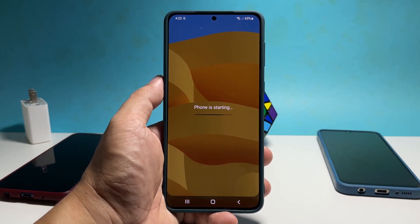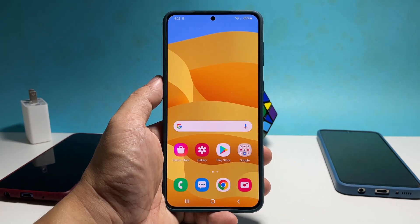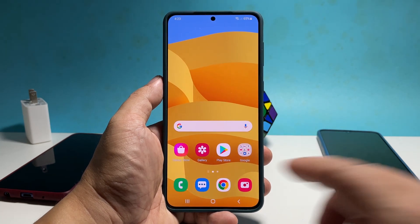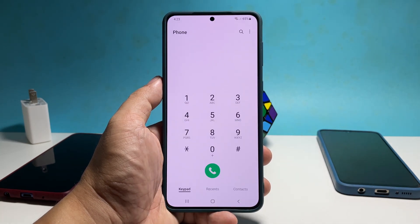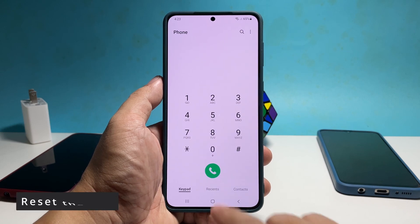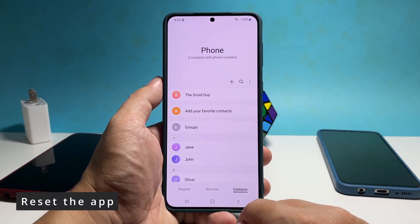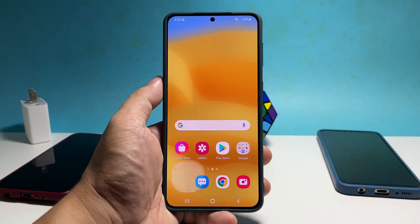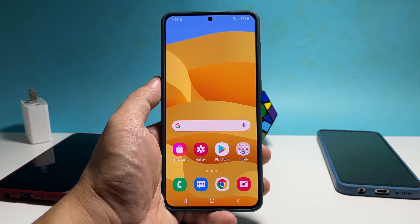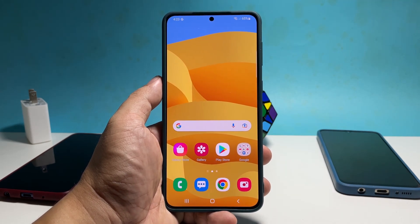After the reboot, launch the phone app again to see if it still crashes at some point, because if it still does, then what you need to do is to clear its cache and data. Doing so will actually reset the app back to its default configuration and all of its temporary files will be replaced with a new set.